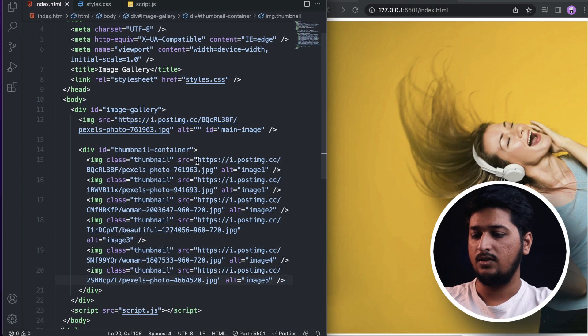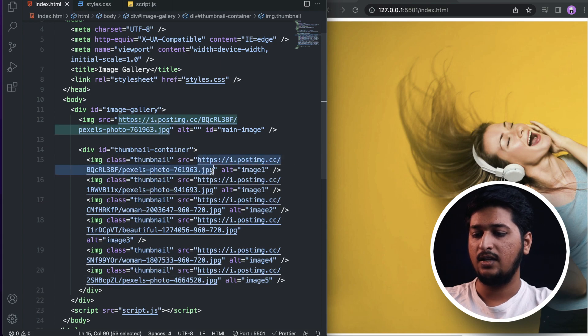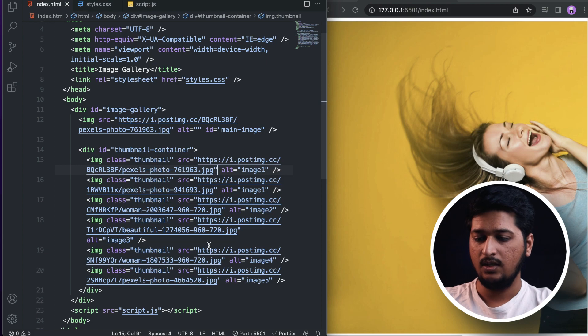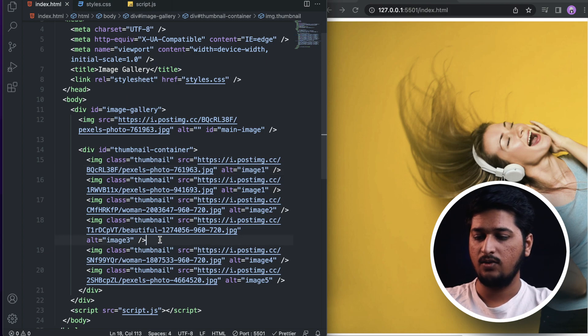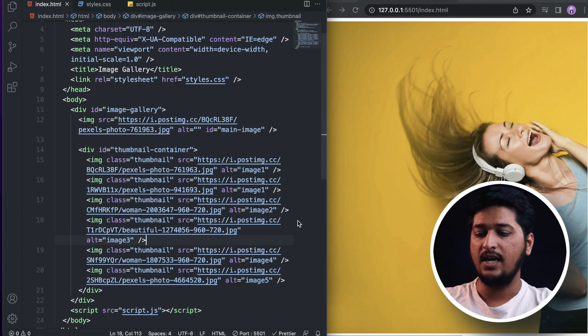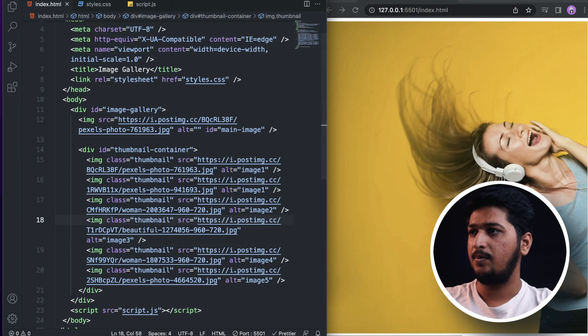These links you can get from the description below. As I said, I'll be providing the link to the source code of this project. You can actually grab that. Once we are done with the HTML part, let's move on to the CSS part.